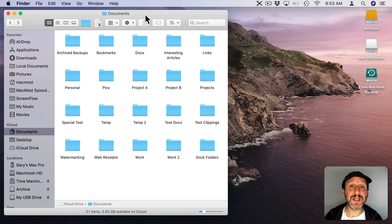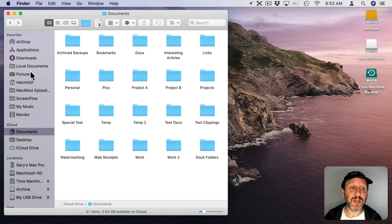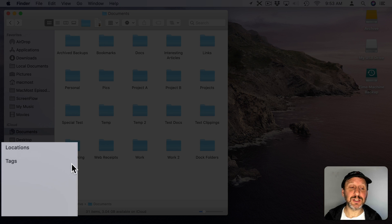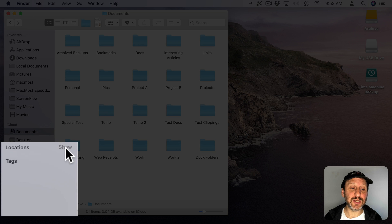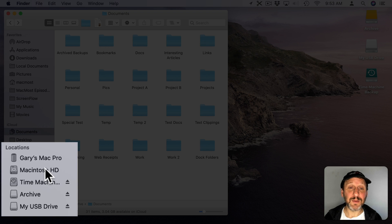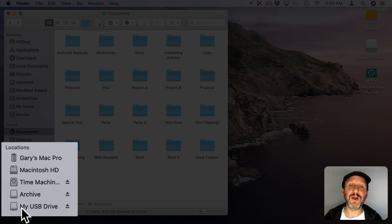Once you plug the drive in you should see it appear in a number of places. In any Finder window it should appear on the left under Locations. If you see nothing under Locations, move your cursor over the word Locations and to the right you should see a Show button. In this case I have five locations: my main computer level, my internal hard drive, two external hard drives, and finally the USB drive I just plugged in.